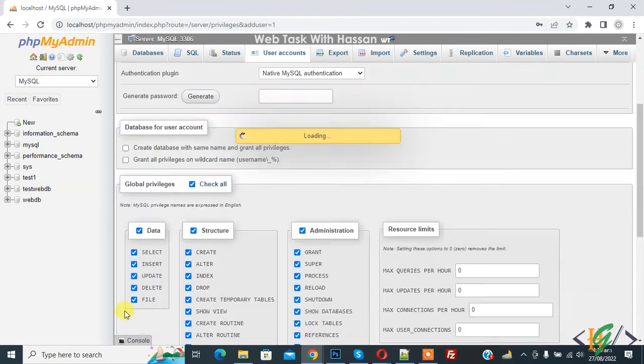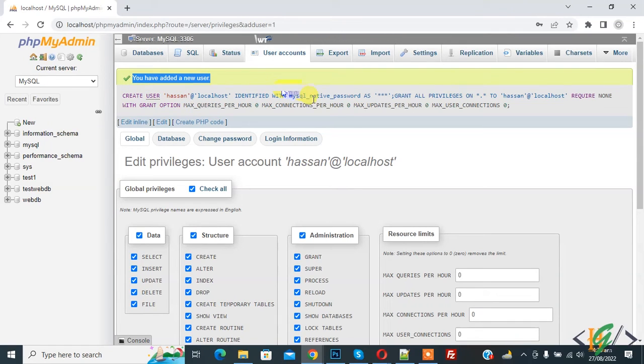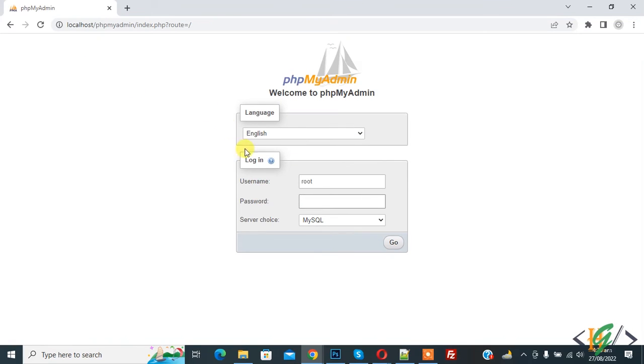Now you have added a new user, so the user is created. Now log out from phpMyAdmin and login with your new user account.